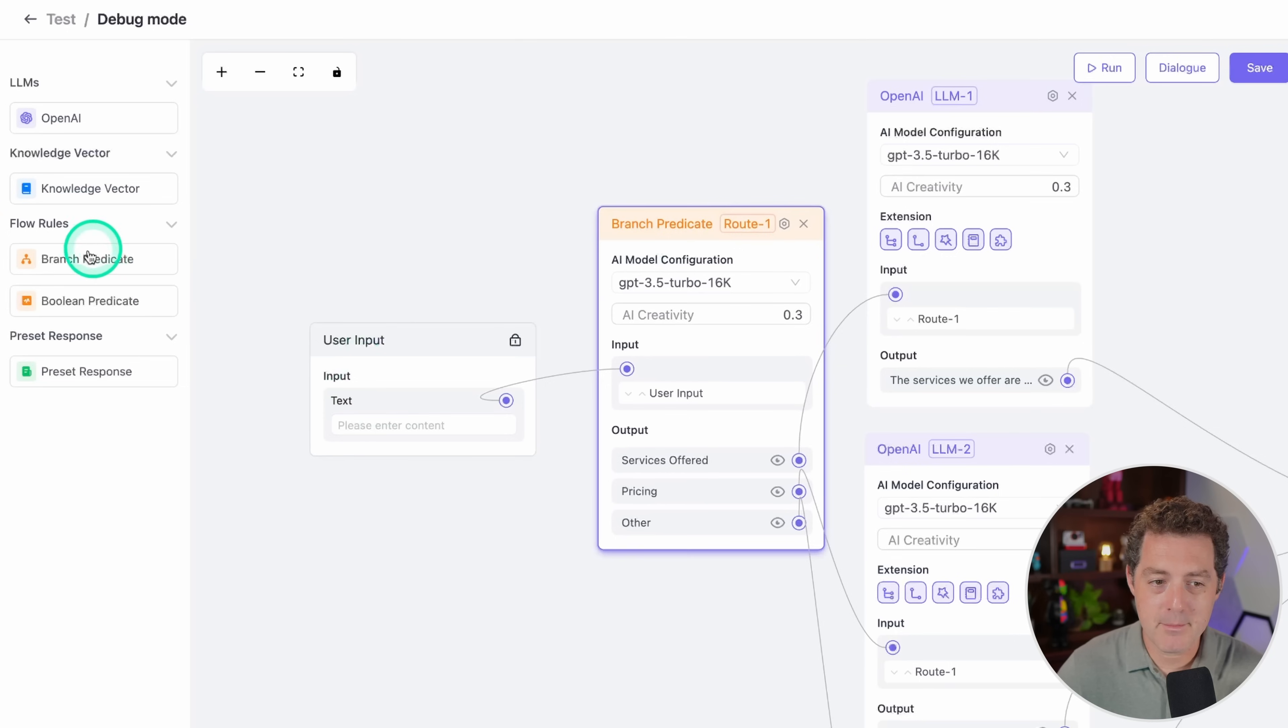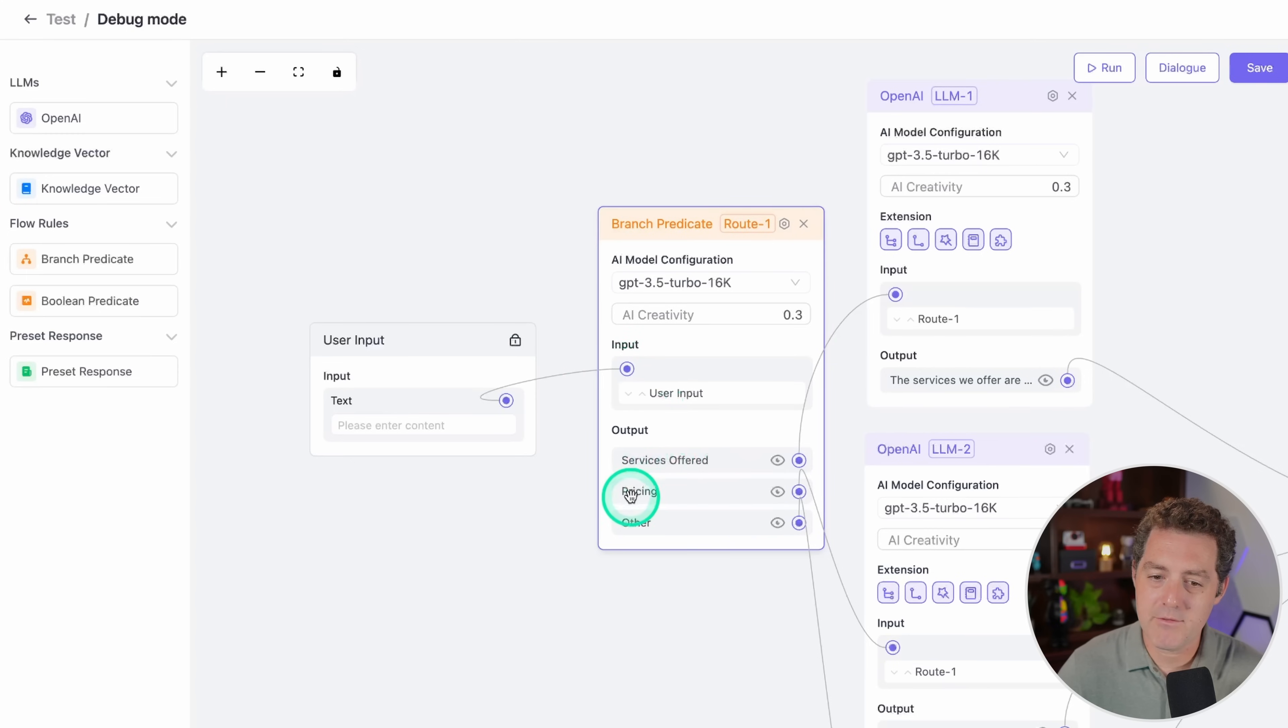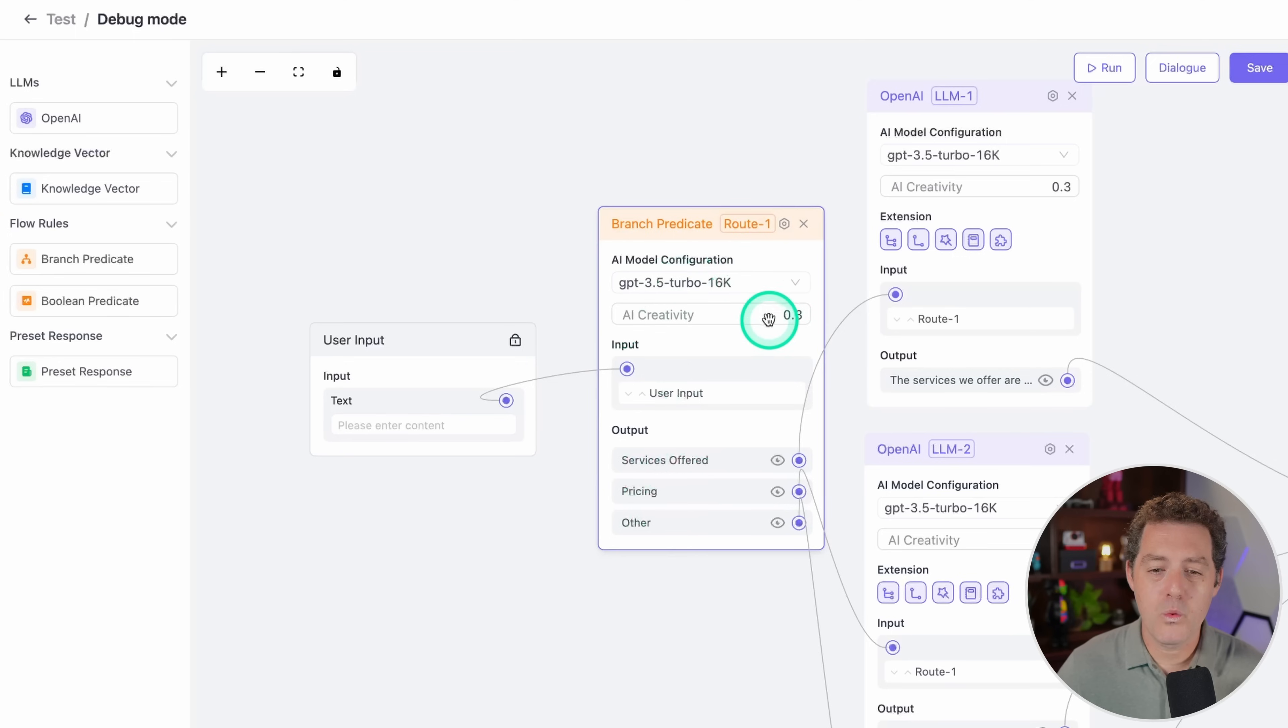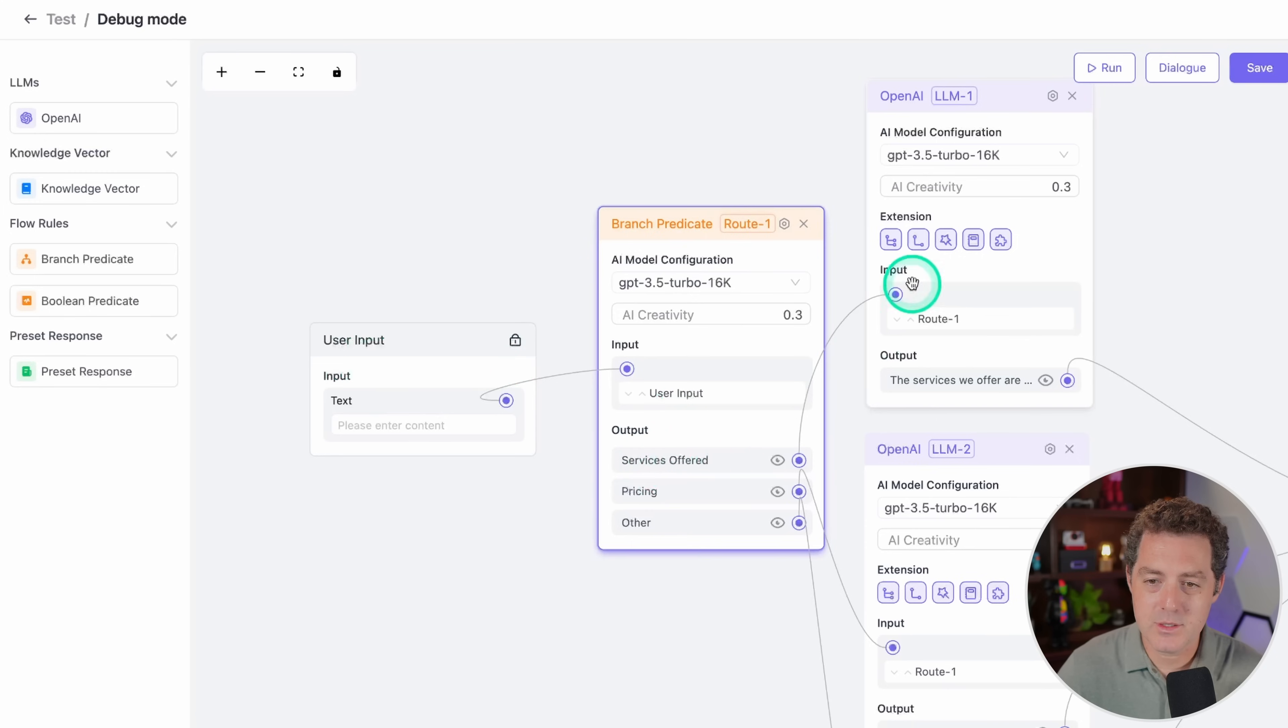I grabbed it from right here, which is a flow rule. So I take the user input and there's three different outputs: there's either services offered, pricing, or other. Depending on what it figures out that the user input is, if they're asking about services offered, it's going to route it to this LLM. And again, there's a GPT 3.5 turbo 16k.